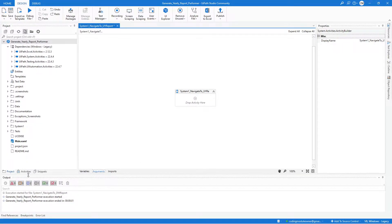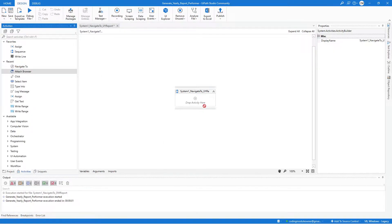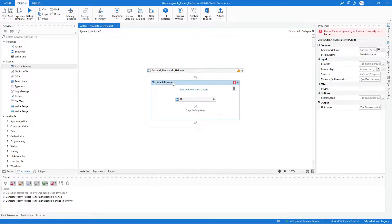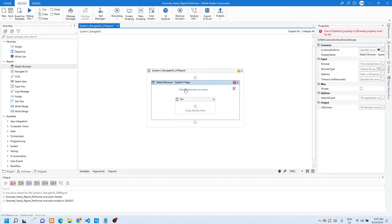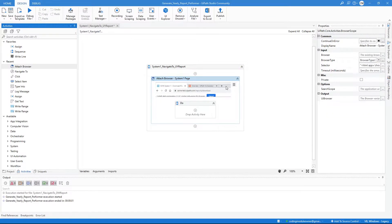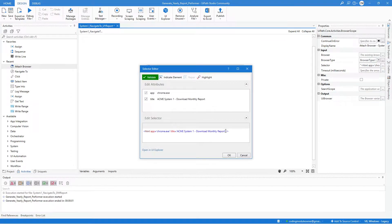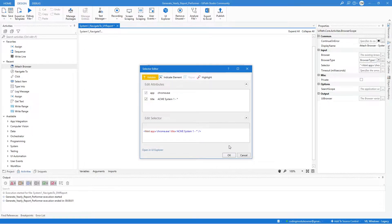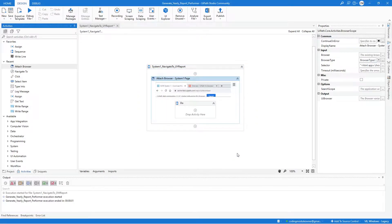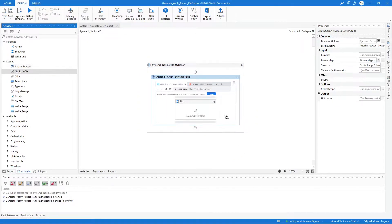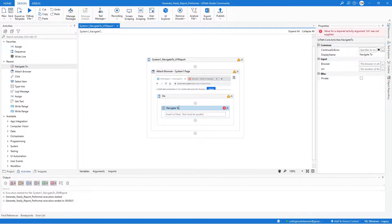Add an Attach Browser activity — again, this should work on any System One page. Indicate a System One page and edit the selector to replace the latter part of the title with an asterisk wildcard character. Validate and hit OK. Then add a Navigate To activity and assign 'inUploadReportURL' as the URL.